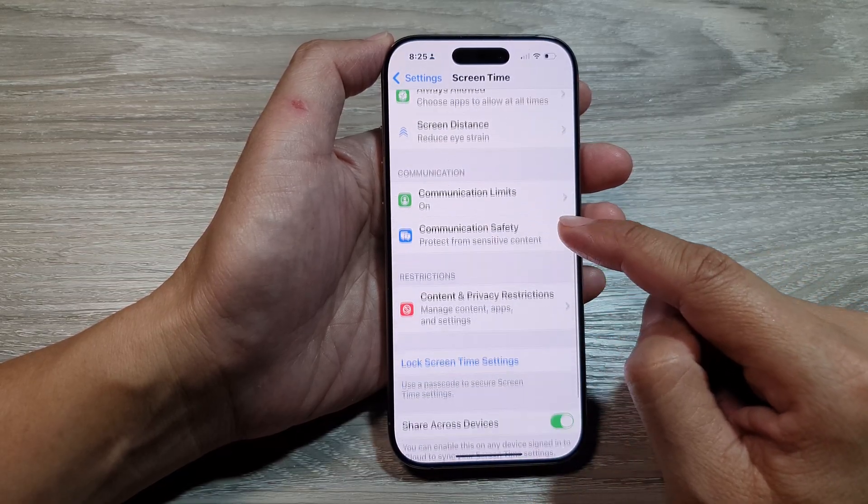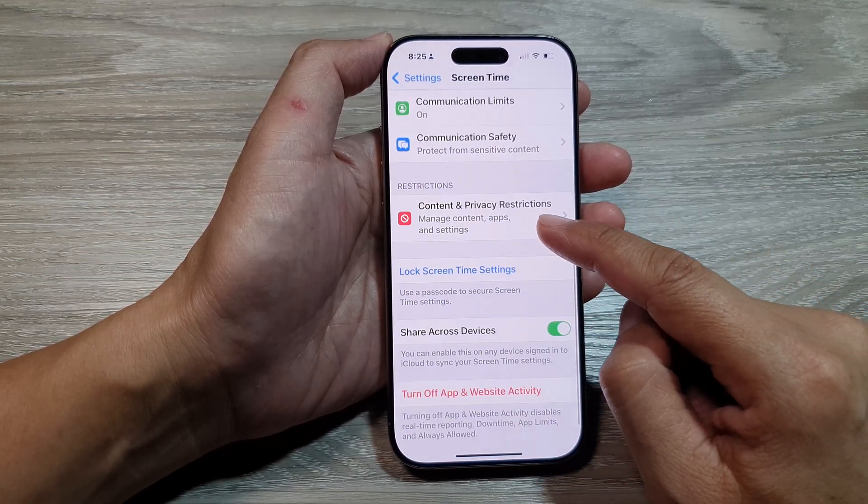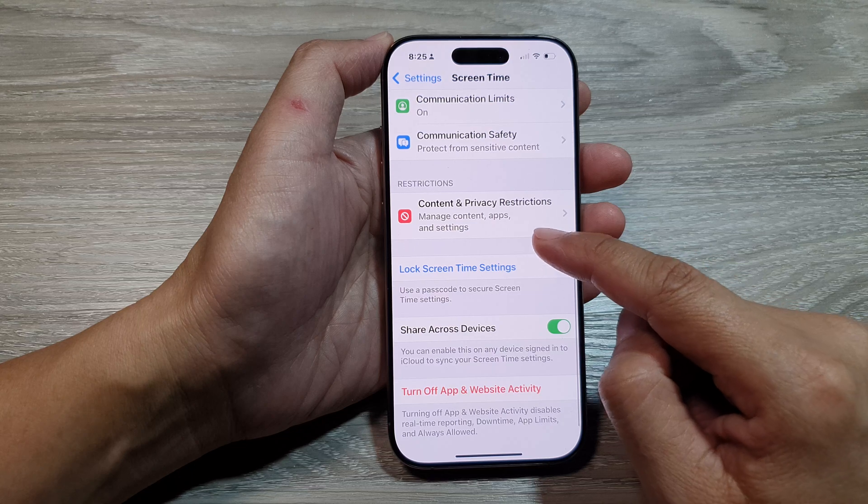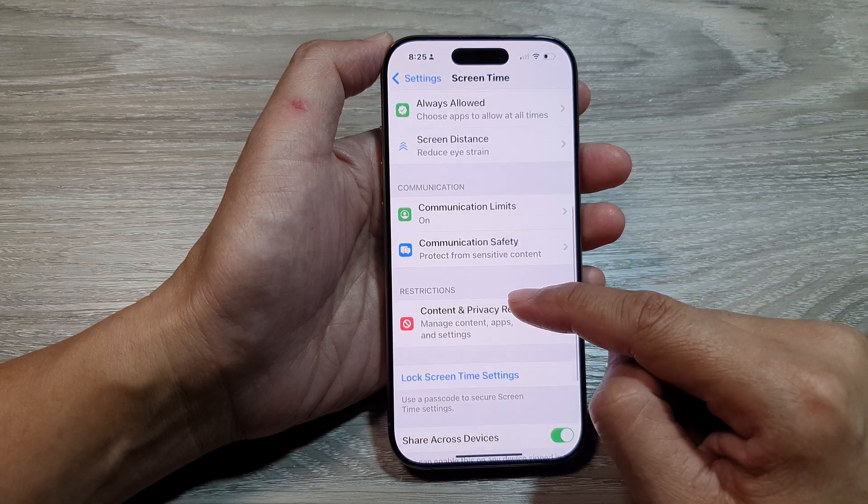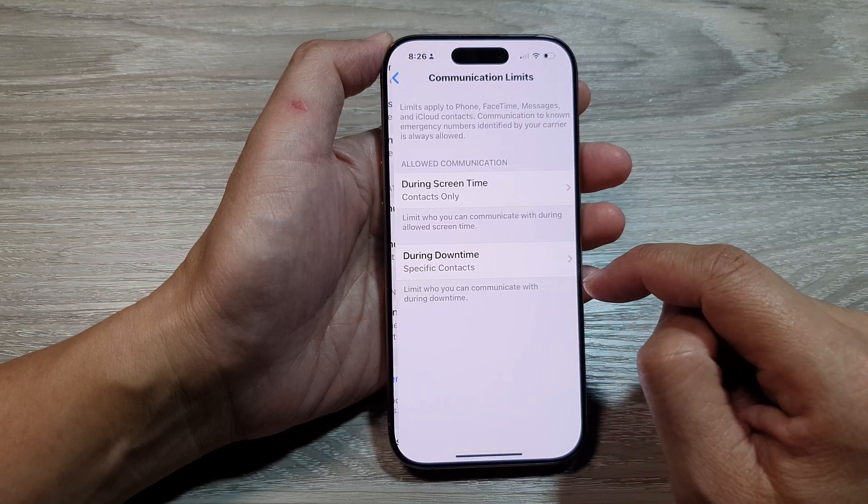Then in the Settings page, we scroll down and tap on Screen Time.